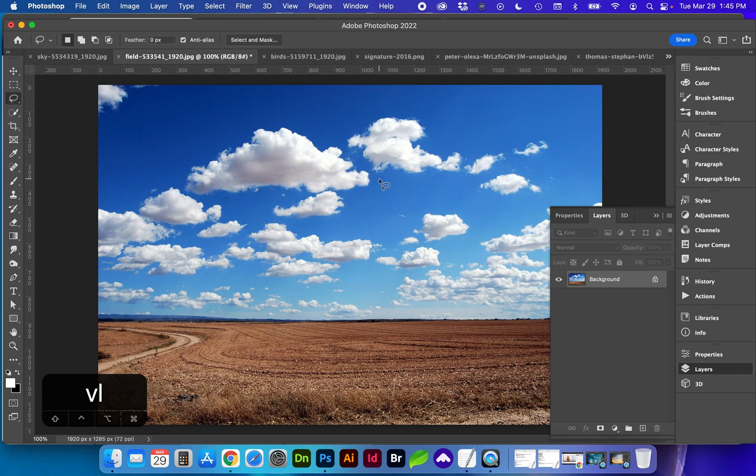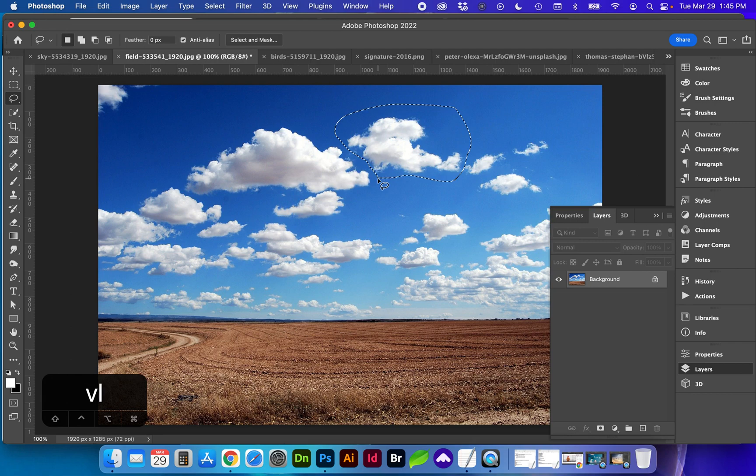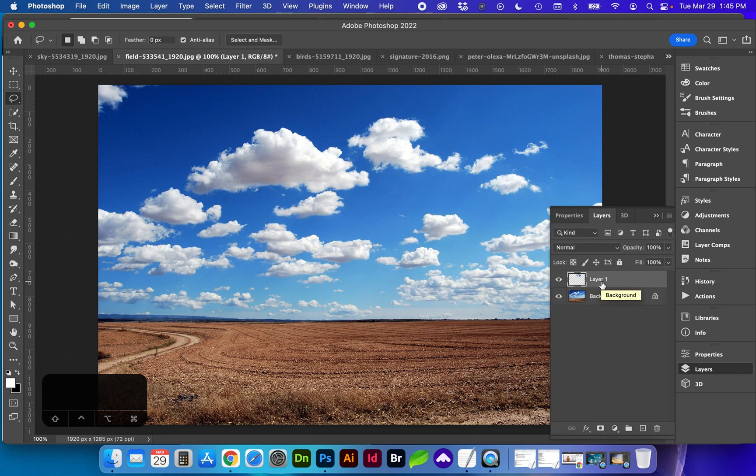So with the lasso tool, L for shortcut, I'm going to select one of these clouds and duplicate it from this background with command J.